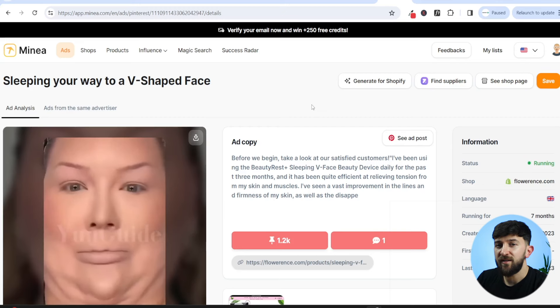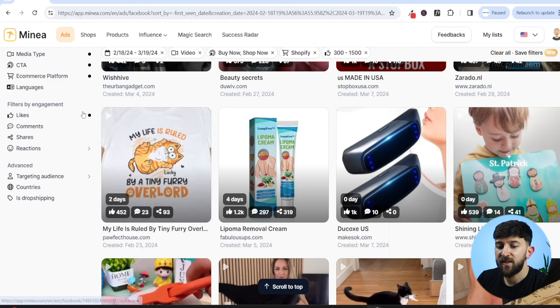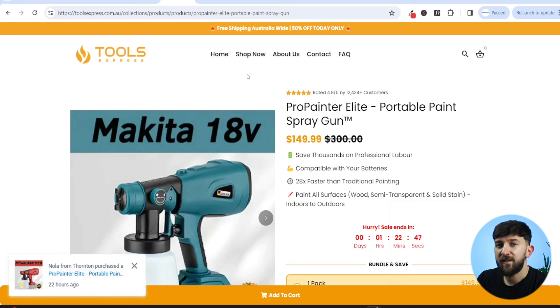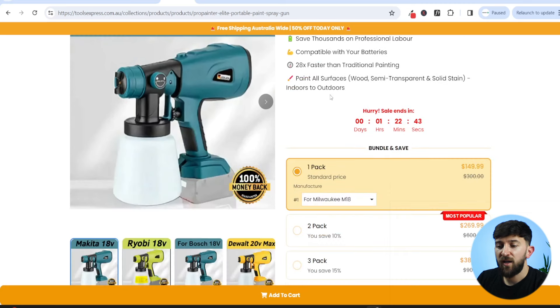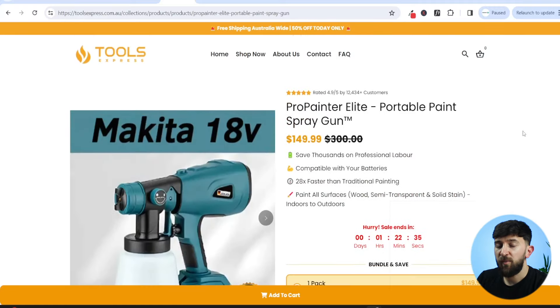So there you go — I have found two unsaturated products within a few minutes that I believe can scale to five and six figures using some simple settings on Minea. You can repeat this process to find unsaturated products to test on your own stores. Just remember you want to be building niche stores — don't look for products across loads of different niches unless you have built stores for each, because customers don't trust general stores anymore. People are catching on to dropshipping, so you have to be slightly different when building your stores. If you use the code ELLIOT20, you get 20% off your first three months of Minea. Give the video a thumbs up and subscribe for more dropshipping and e-commerce content.